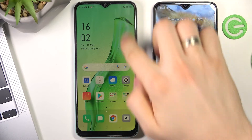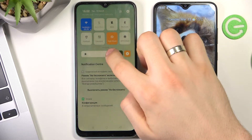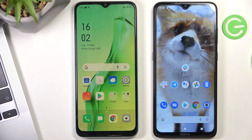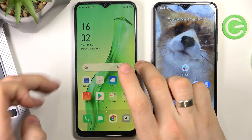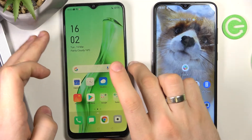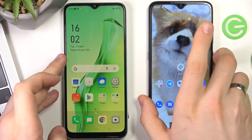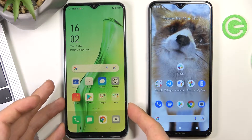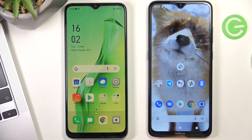Hi, welcome to the Hard Reset Info channel. In this video I'll show you how to set up parental control on your Oppo A31 device.